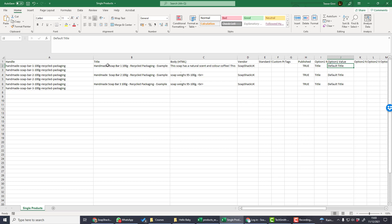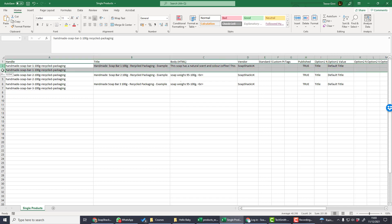Required fields must appear at least once in every upload spreadsheet. For single products, if you want to upload multiple images, this must be done on separate lines. The required fields only need to appear on one line.